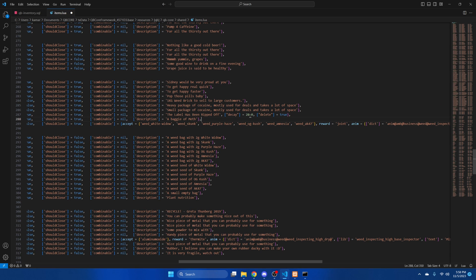Now this number represents the amount of days it takes to decay. And if delete is set to true, once it does decay the item will be removed. So once you add the decay value to all the items just hit file and save.